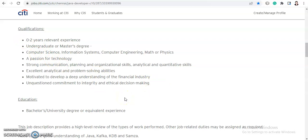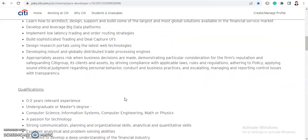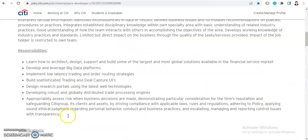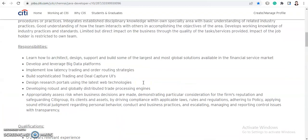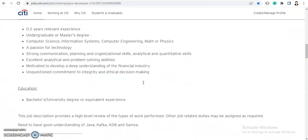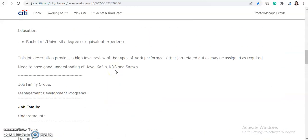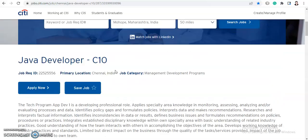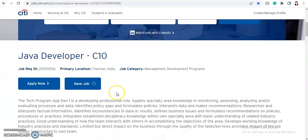I will provide the job link in the description box, so you can go to the link and click on the Apply Now button and complete your application. After submission, they will coordinate with you through your registered email ID.